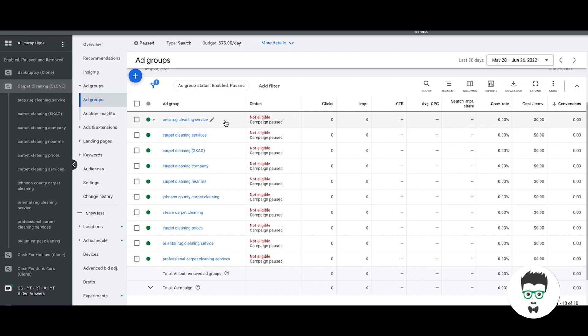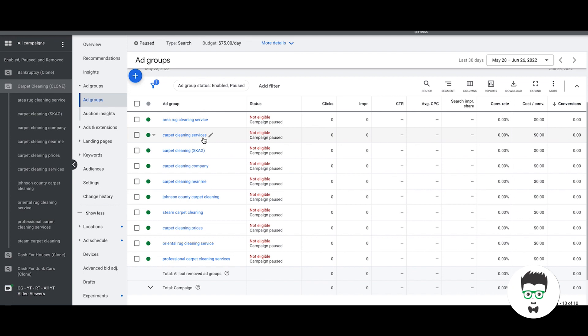That's how you structure your ad groups. Everything's nice and neatly separated. That's how you'll get the better quality scores and you'll be able to directly talk in the ads. In each of your ads for your ad group, you'll be able to directly talk to area rug in the ads. In carpet cleaning services we'll talk about carpet cleaning services. Carpet cleaning company will talk about the company. Everything's nice and neatly separated.